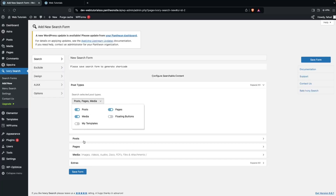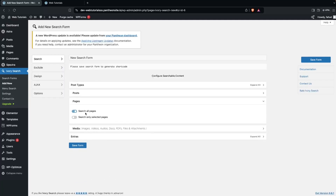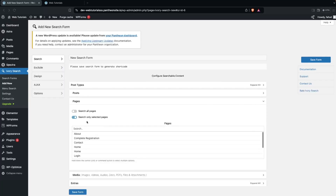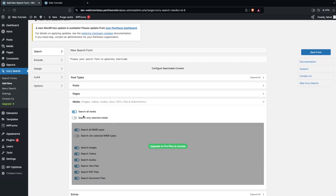We also have templates. If you click on Posts, you can choose whether to search all posts or only include selected posts. For Pages, we have the option to search all pages or only selected pages — I'm going to go with all pages. For Media, you only have a single option to search all media; the 'selected' option is limited to the pro version.